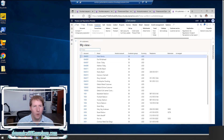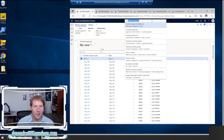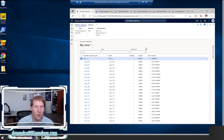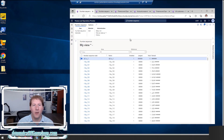So how do we set one up? We go to the number sequences form — it's under Organization Administration, Number Sequences. This shows you all of the existing number sequences in the system. If you're working with an existing default company you'll see all of these here, or if you import this data they'll appear as well. If you're looking for a specific one, you can use the Area and Reference dropdowns to find it.